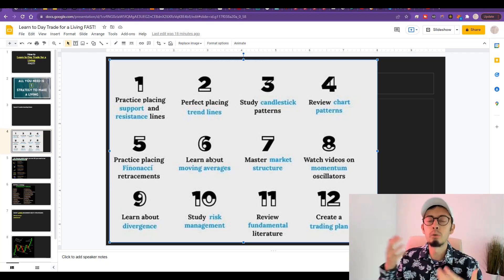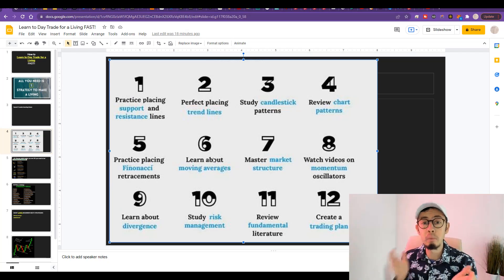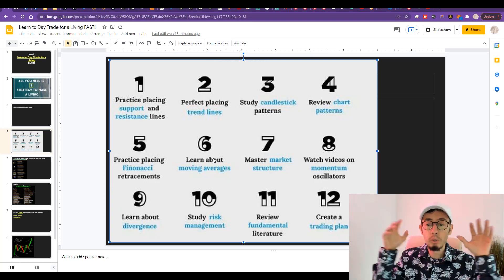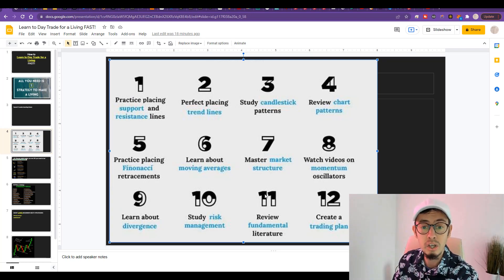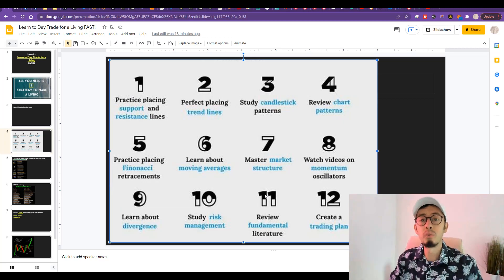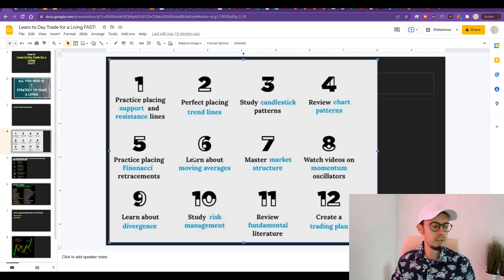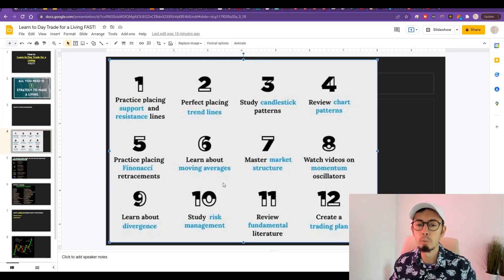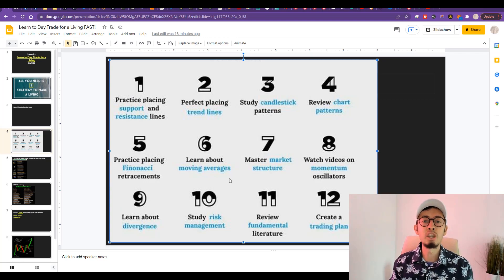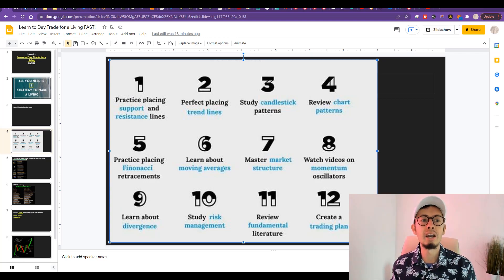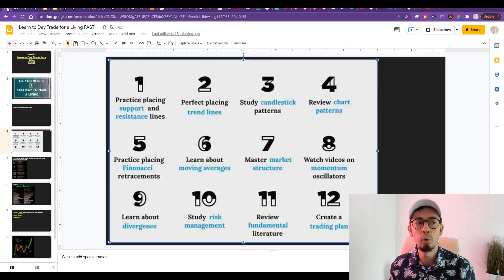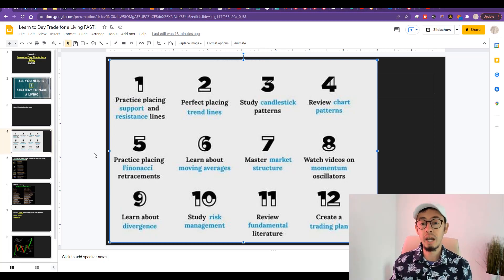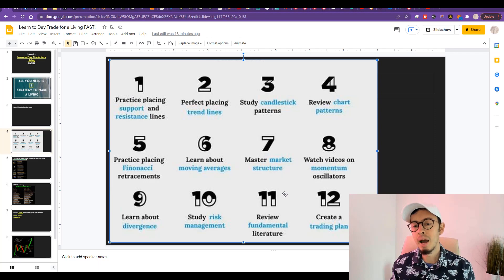Number six, day number six: learn about moving averages. Learn about exponential moving averages and simple moving averages. I use several moving averages and I've showed you several different great profitable trading strategies that work by using moving averages alone.